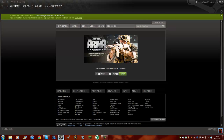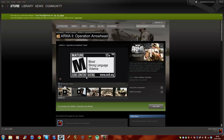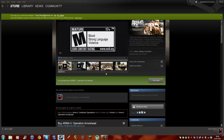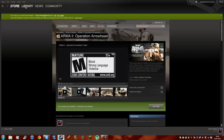So you should be on this page. What you want to download is the Combined Operations. If you hurry up you can get it on sale, and then what you would want to do is download that.